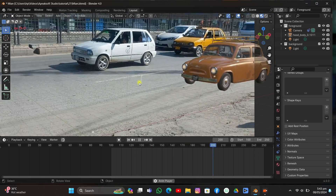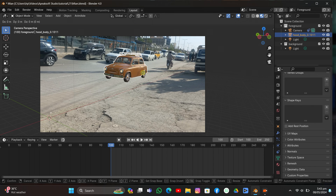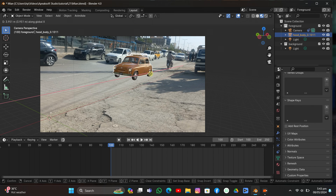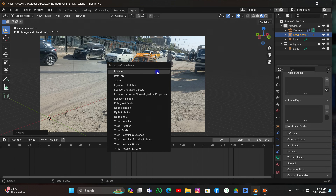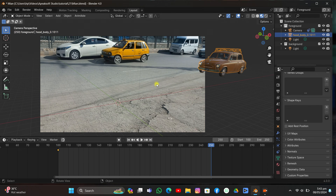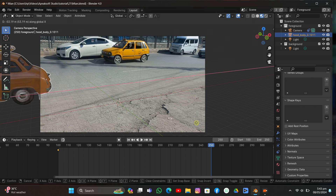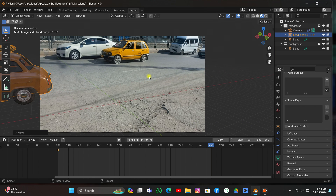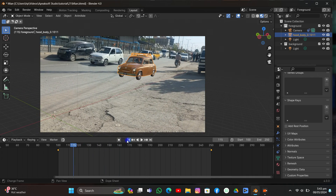I'll click Space to play it to check if it's okay, then we're going to animate the car. I'll select it, move it on the X axis, and press I to add a location keyframe. Then I'll move to the ending frame, move it on the X axis again, and add another keyframe. I'll make it linear by clicking T.